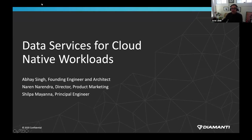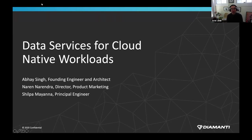Before we get started, just a few housekeeping items. During the webinar, you're not going to be able to talk as an attendee. There is a Q&A box at the bottom of your screen — please feel free to drop your questions there and we'll get to as many as we can at the end. This is an official CNCF webinar and is subject to the CNCF Code of Conduct. Please do not say anything in the chat or questions that would be in violation of that Code of Conduct — basically, please be respectful of all fellow participants and presenters. A recording and slides will be posted later today on the CNCF webinar page at cncf.io/webinars.